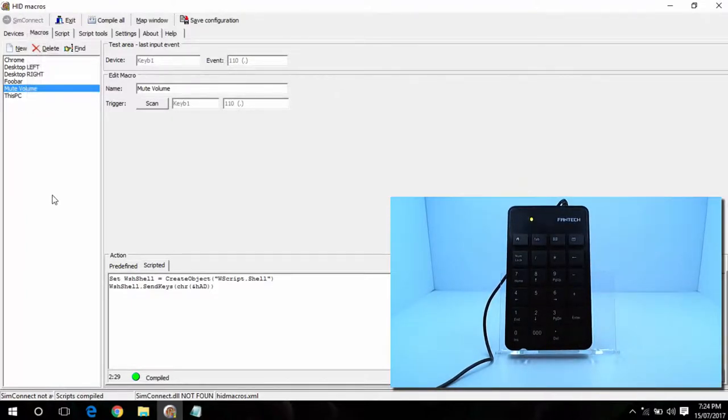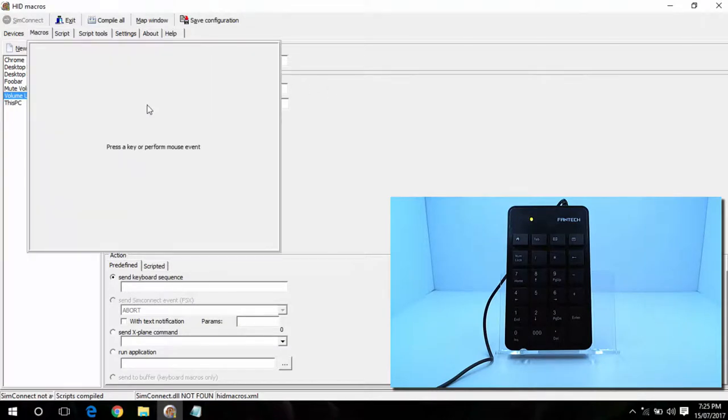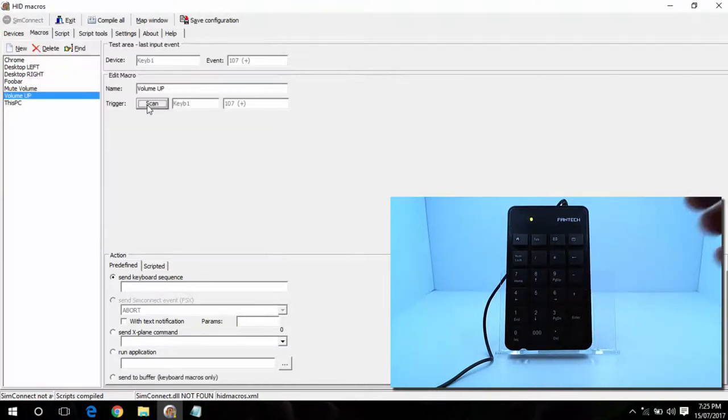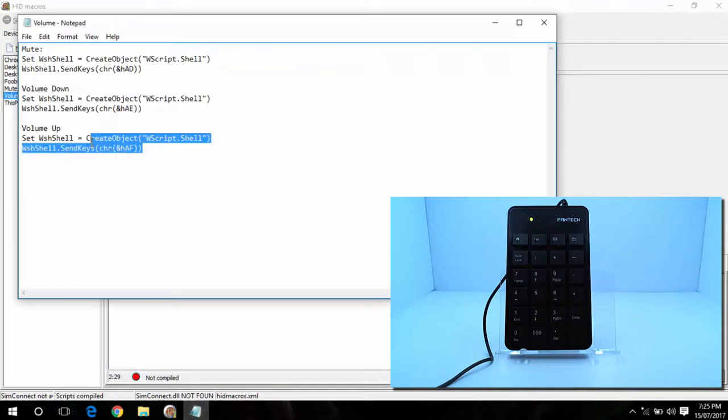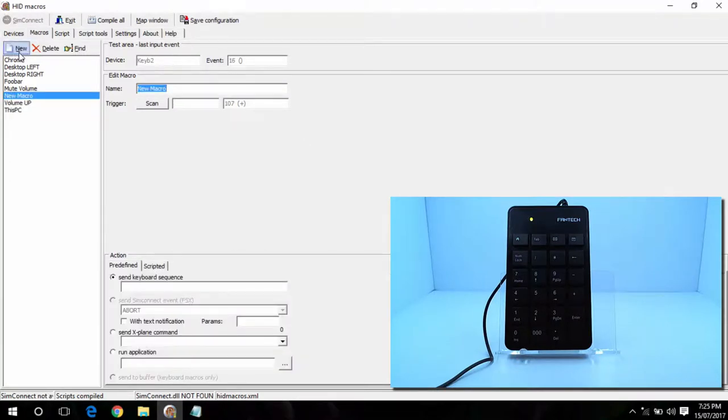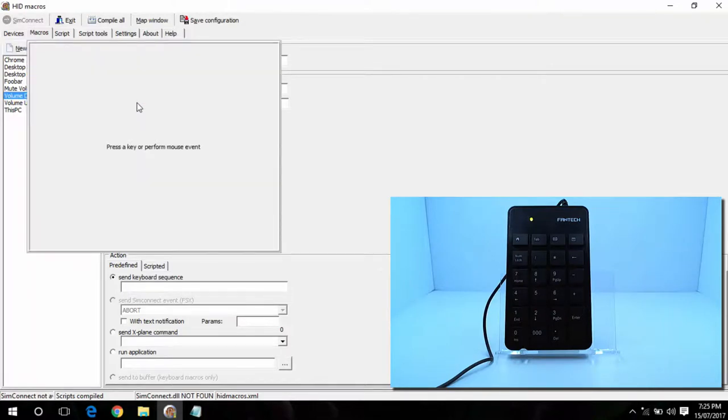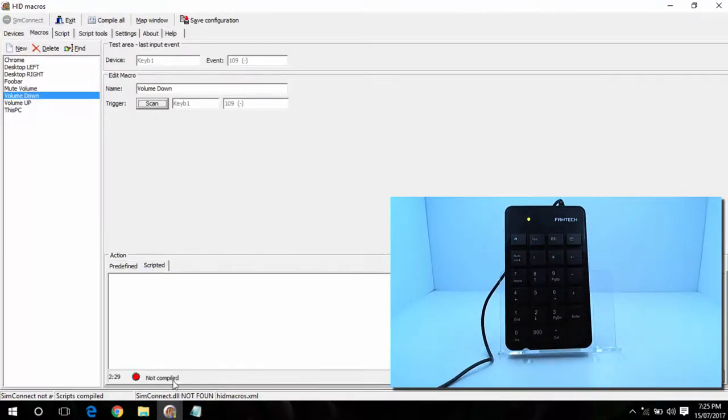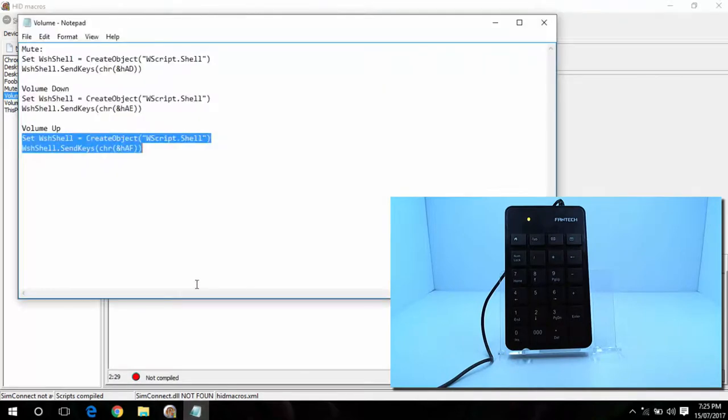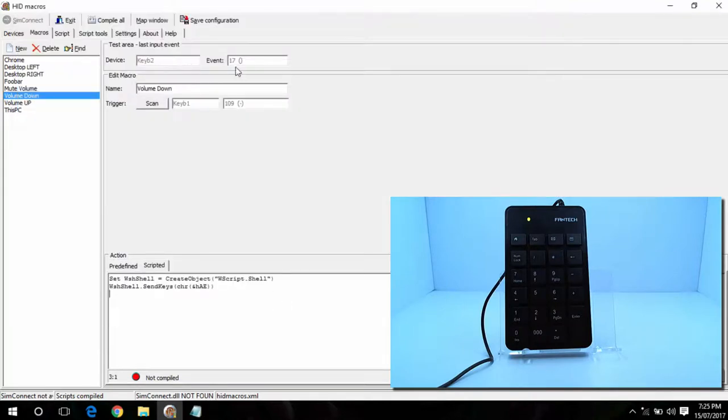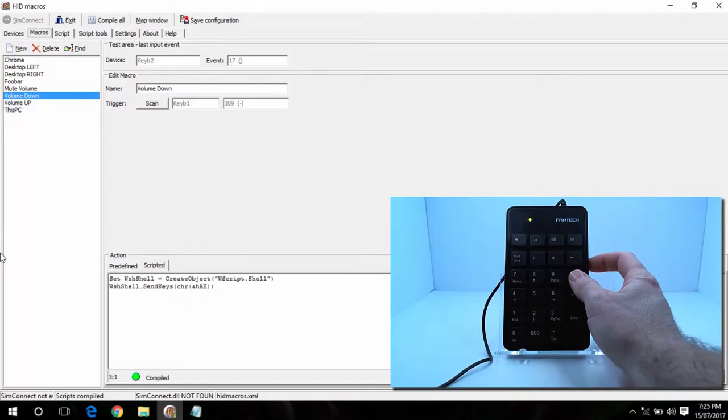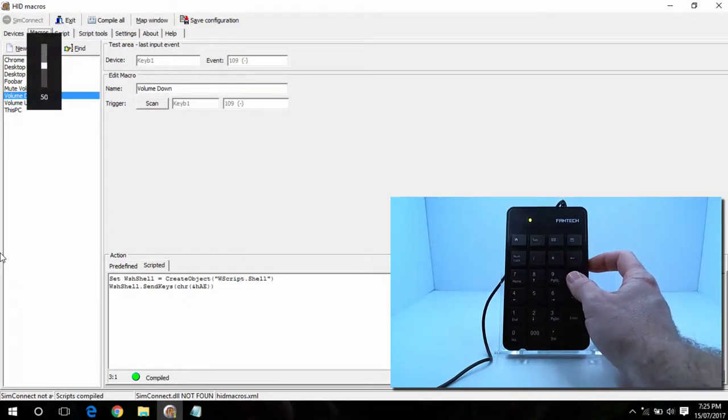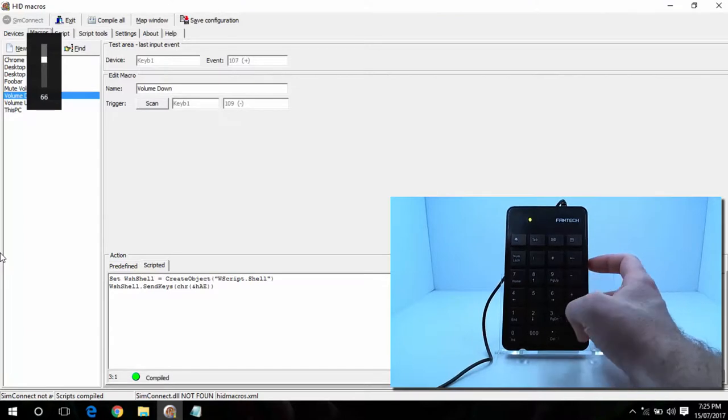The same goes for volume up and down. So if I go volume up, I'll make this the plus symbol. Go over to scripted. Copy the volume up. Same with volume down. Make this the minus key. Save configuration. Compile that first. Save configuration. Now if I press the minus key, Windows volume goes down. If I press the plus key, Windows volume goes up. And mute.